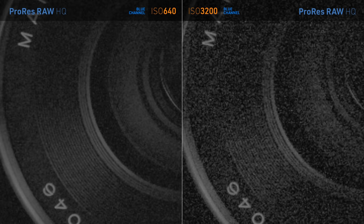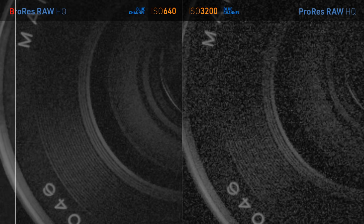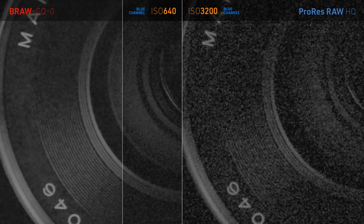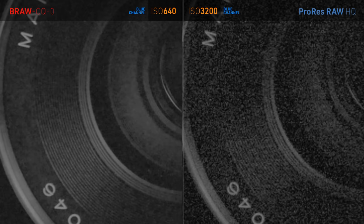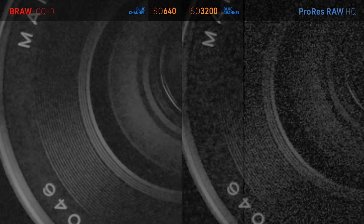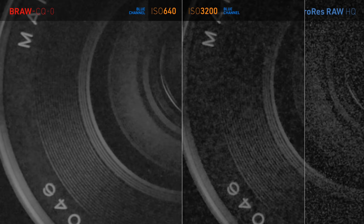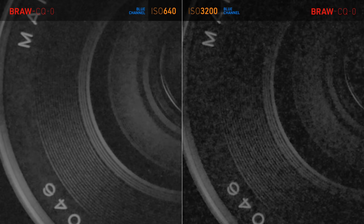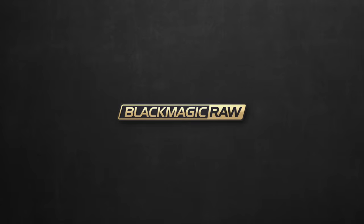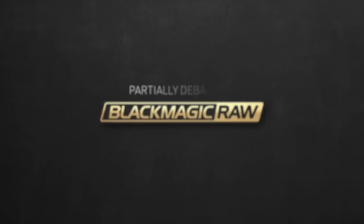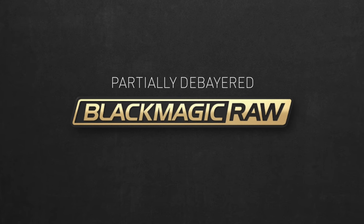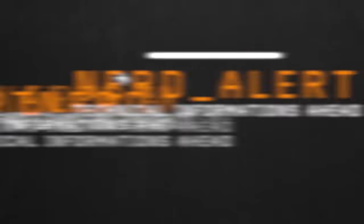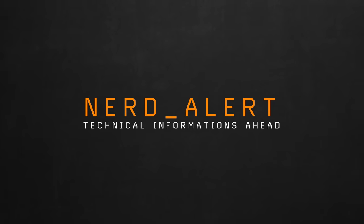So to summarize this discovery I was talking about, it seems that the recorder applies some sort of denoising and sharpening to the footage before it encodes it to Blackmagic RAW, which kind of defies the purpose of shooting RAW. But in case you don't know, Blackmagic RAW is partially debayered, and that could be the reason behind all this. If you want to understand what that means, I have another technical warning for you.